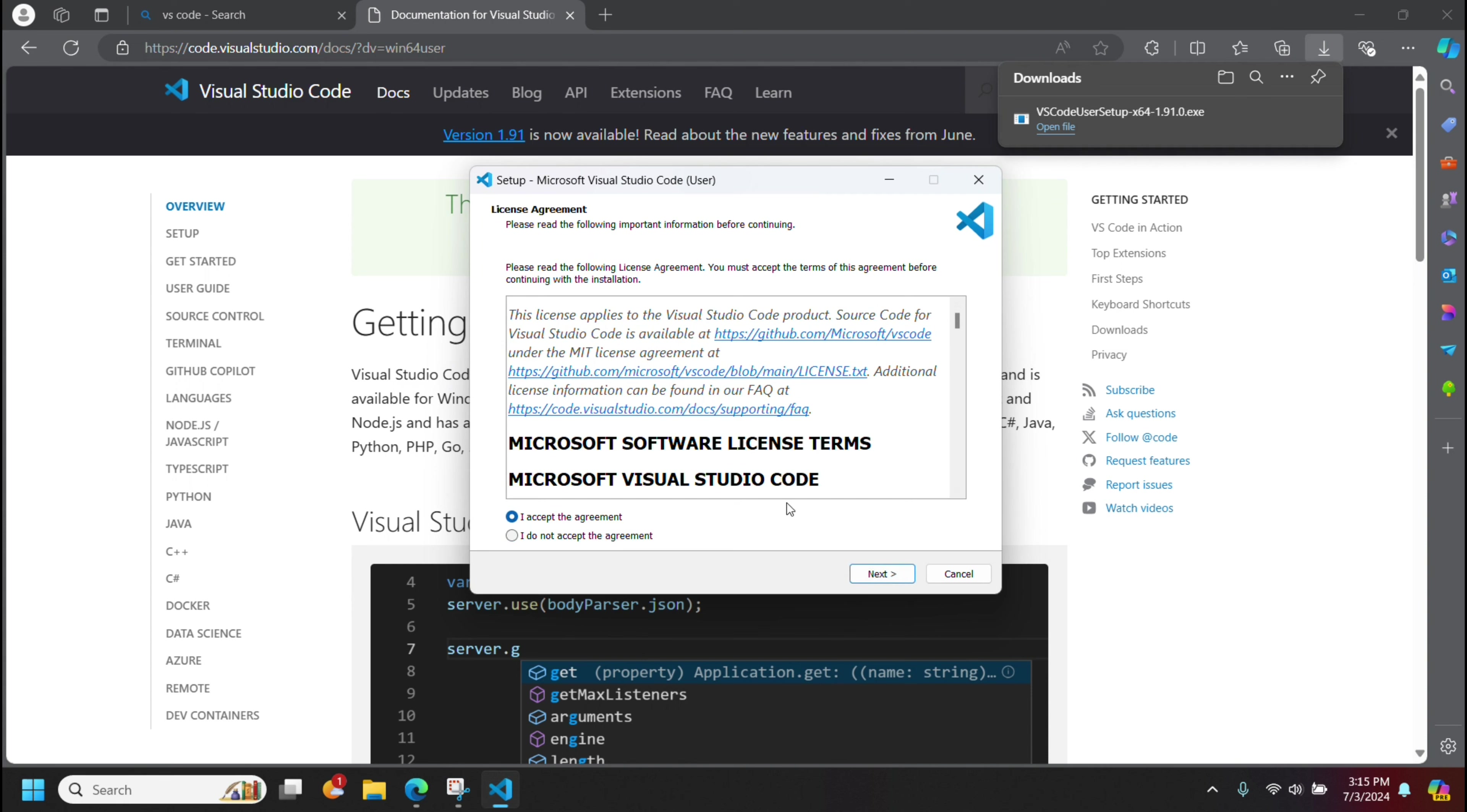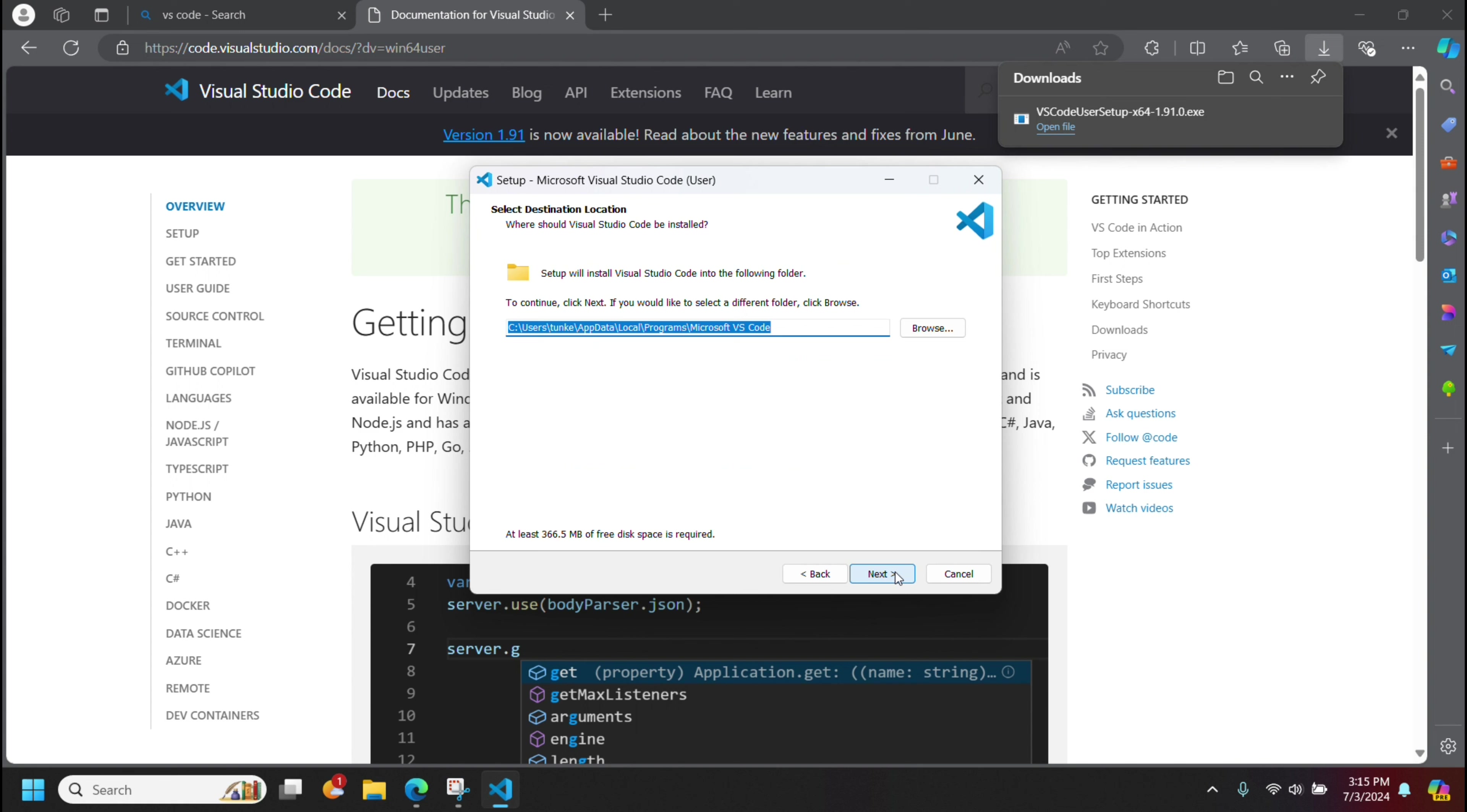You'll have to accept the agreement. Click next. It's going to give a default place to store it. I'm going to keep that as is. Click next.